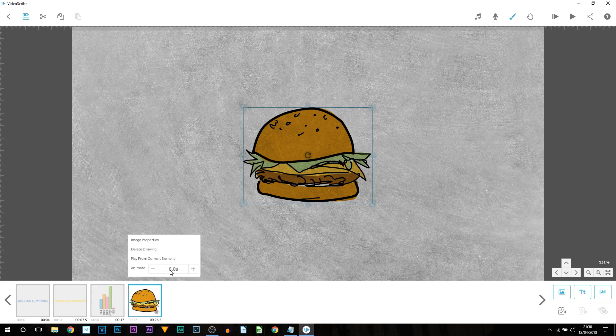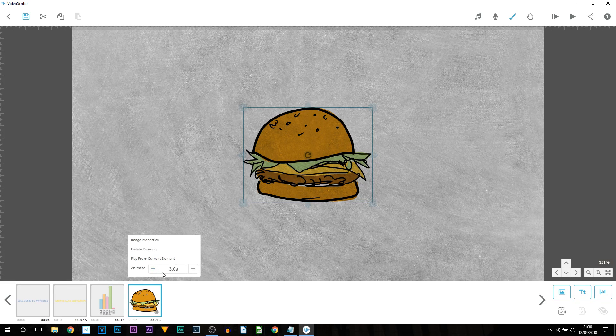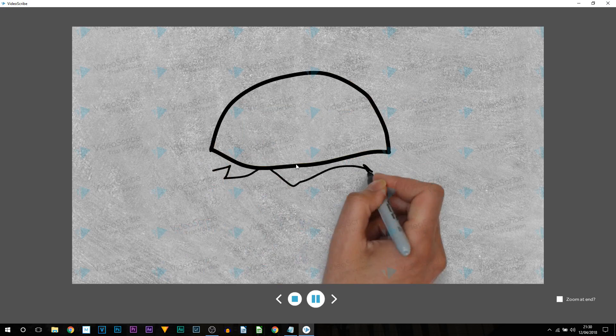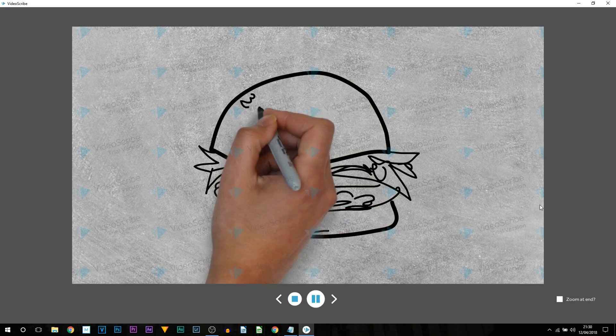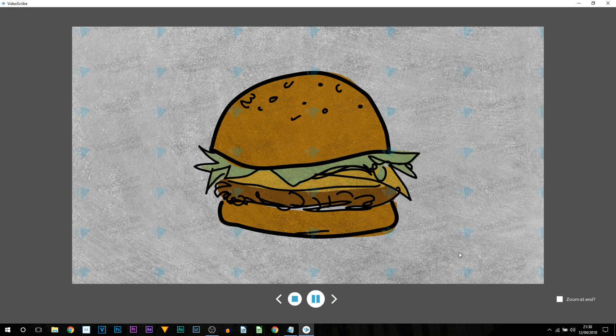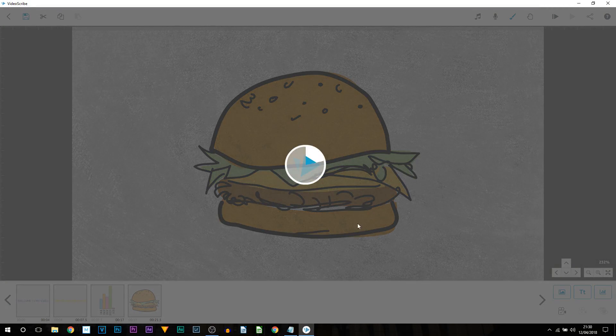And then once again just left click it. You can see that's an eight second animation to draw. That is way too long. I'll turn that down to four to three seconds. And play current element. As you can see, it gets drawn like that. Now let's say you want to explain a bit about the burger but you want to keep the burger on screen.